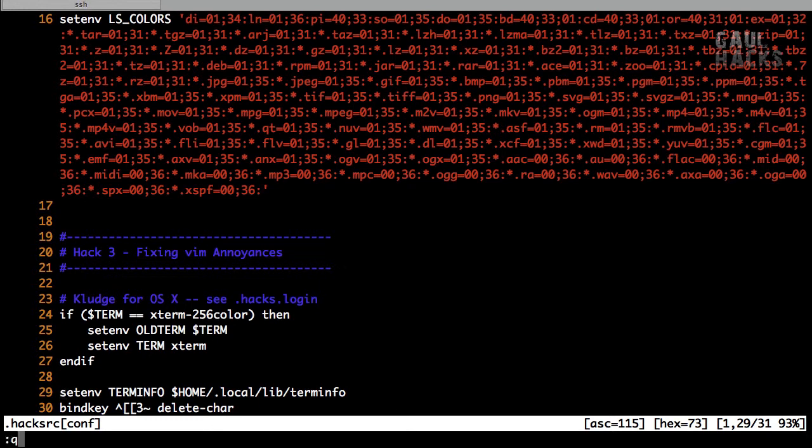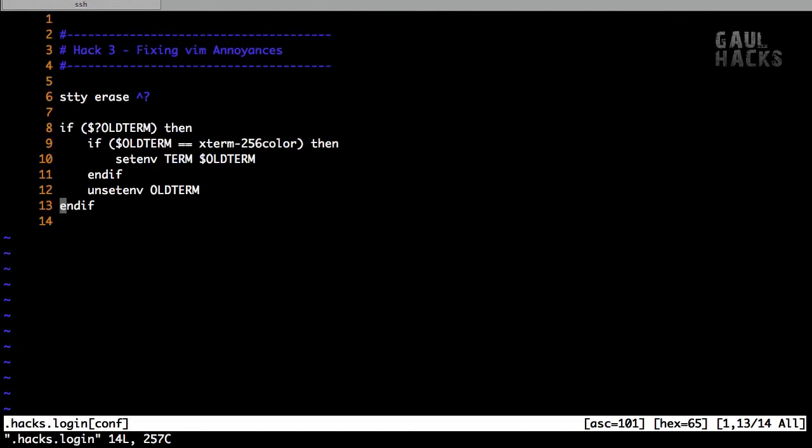FixVim also added a file .hacks.login, which also contains a few more commands that we need to get our terminal working properly.